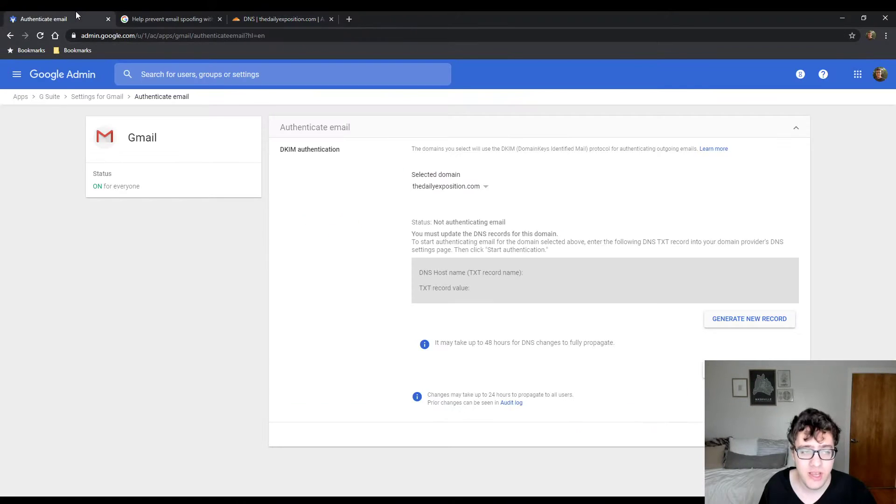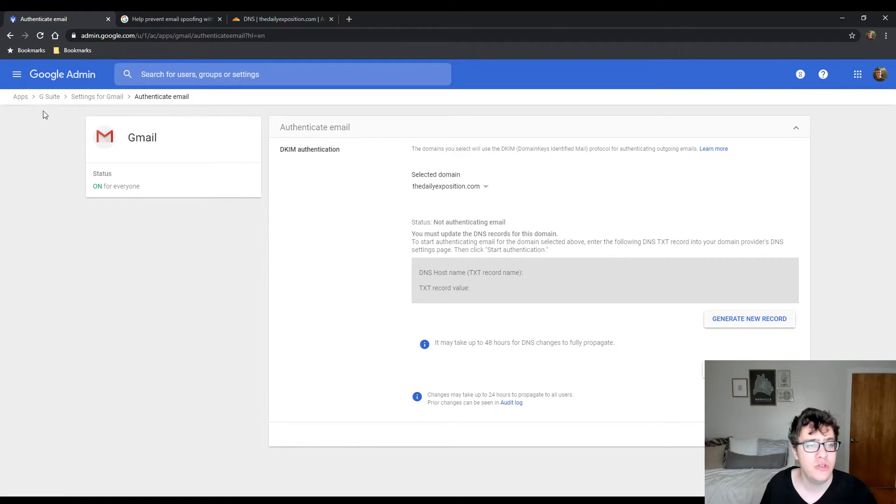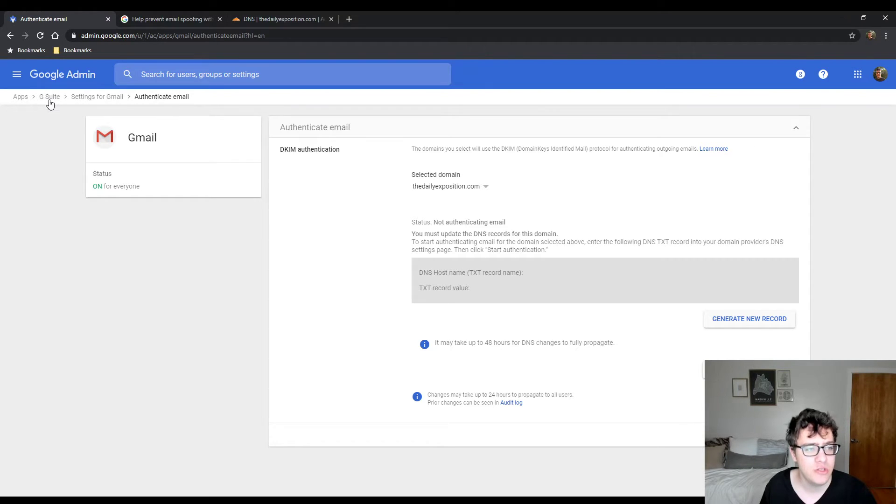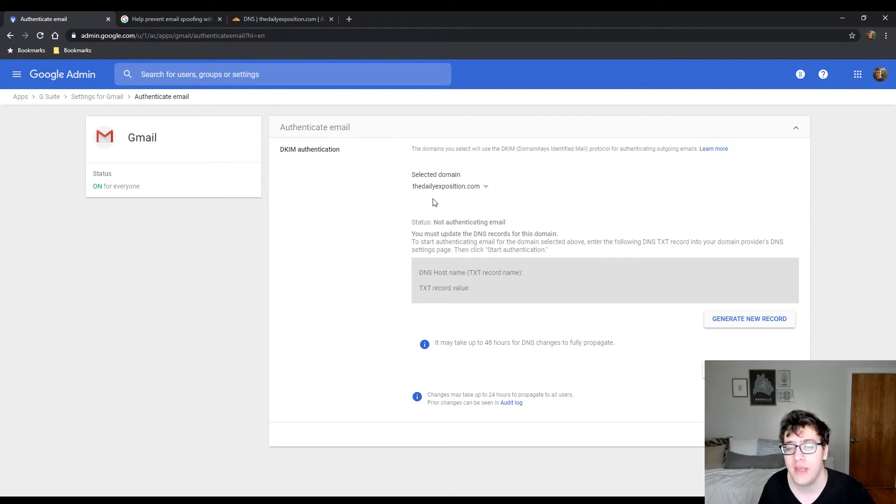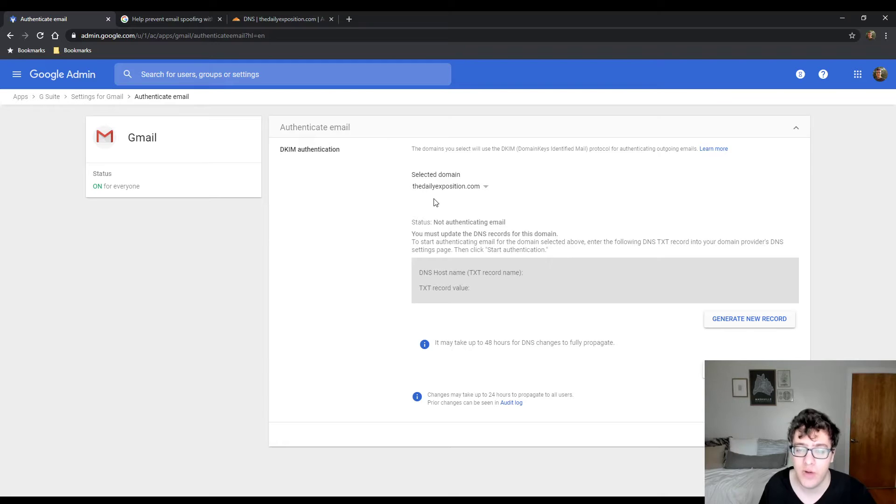To authenticate your email, you're going to need to go into your G Suite account. You're going to go under Apps, then G Suite settings for Gmail, and you're going to click on authenticate email. For your domain, select the domain that you're trying to add a DKIM record for.